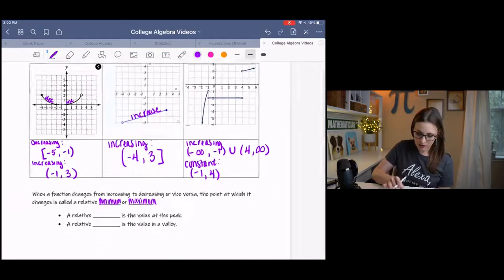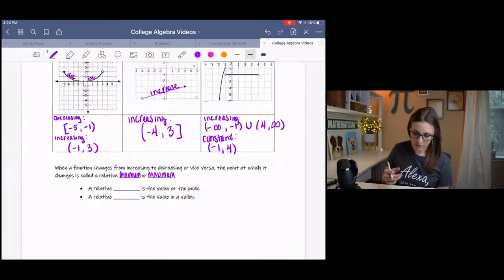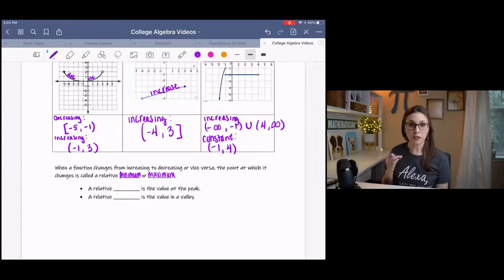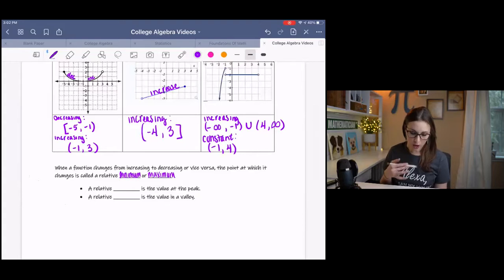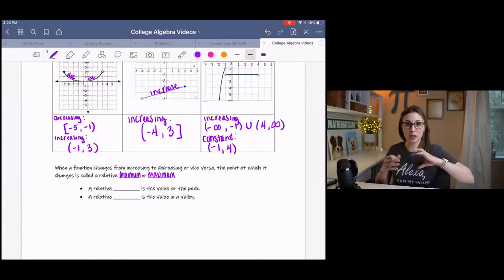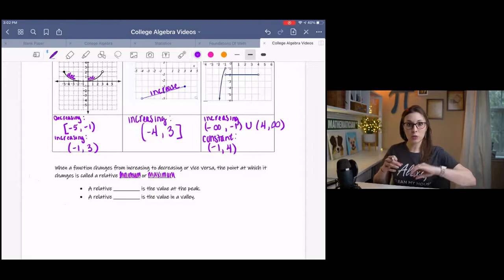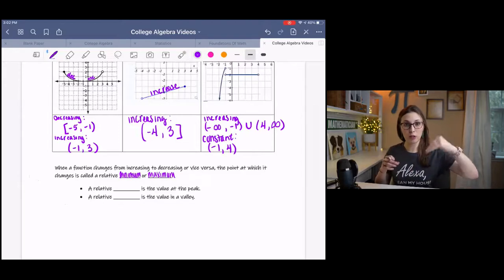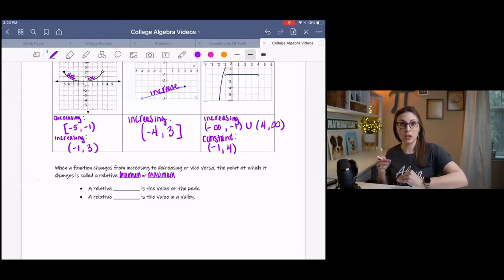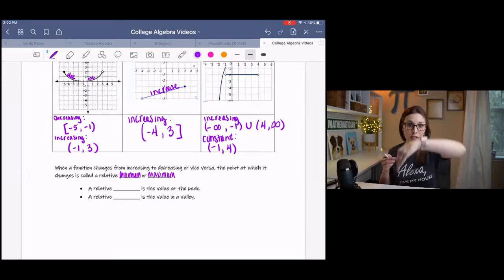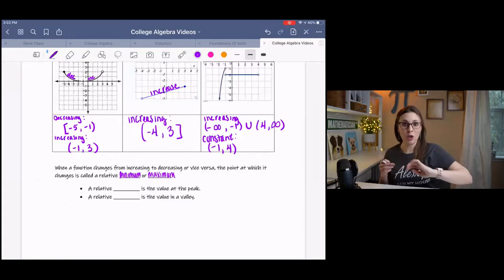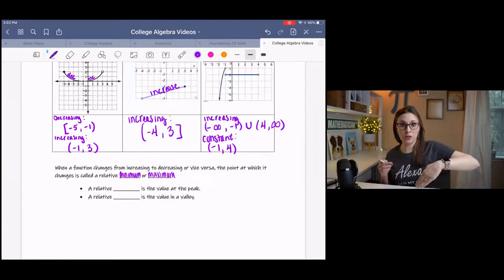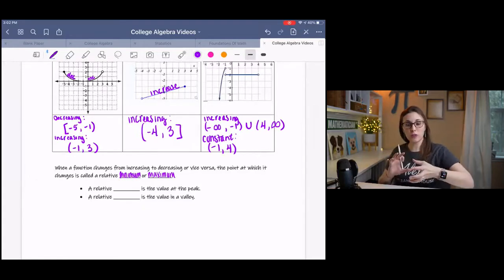Let's talk about minimums and maximums a little bit more. We know now that they occur when the switch happens — when the graph goes from increasing to decreasing, or decreasing to increasing. When it switches between the two, a maximum or a minimum occurs.